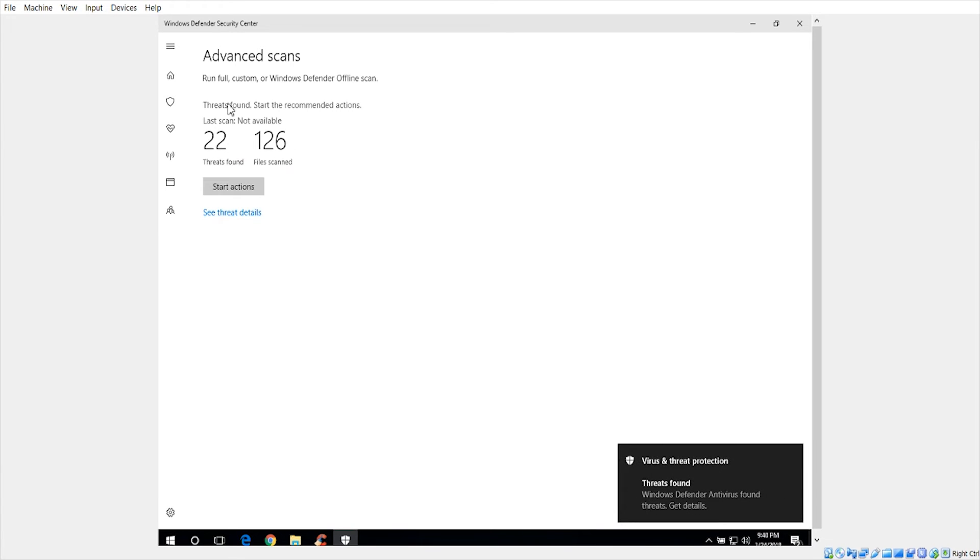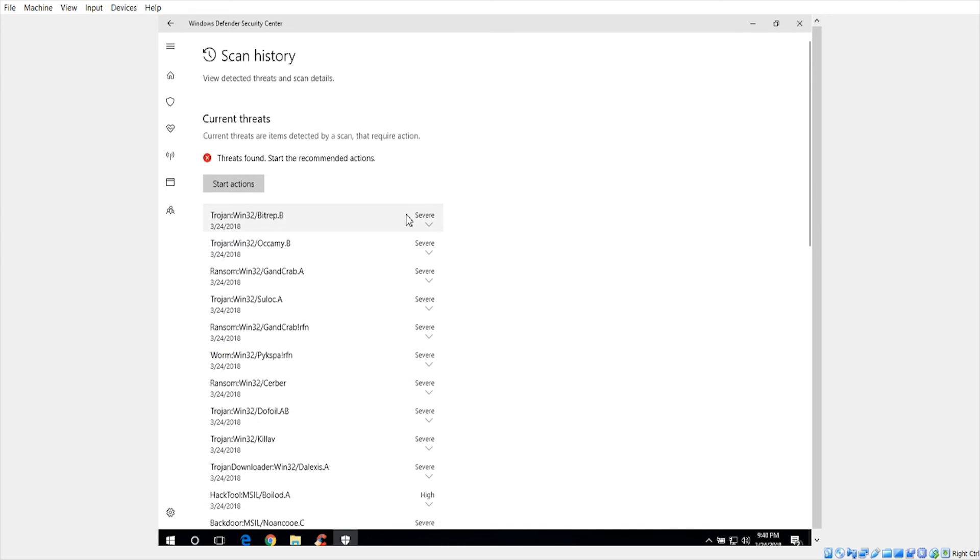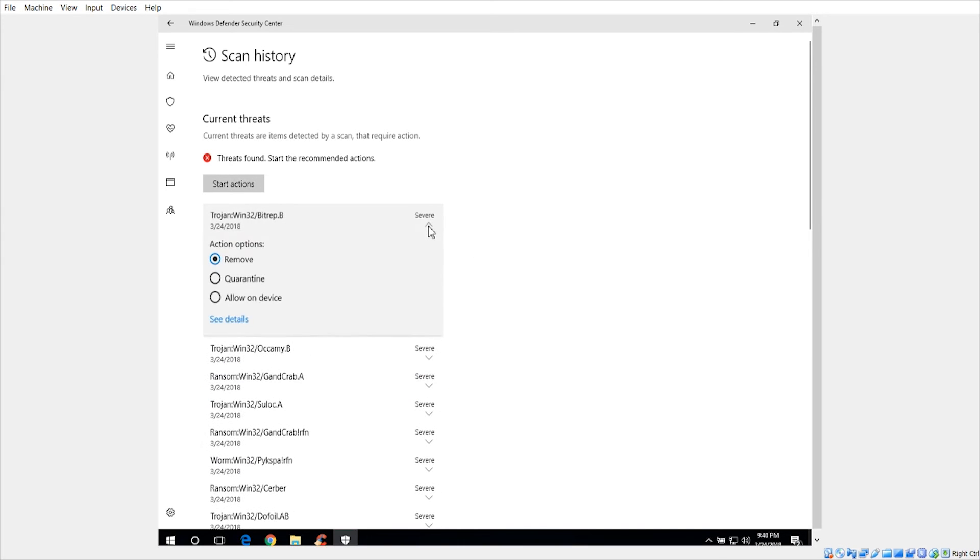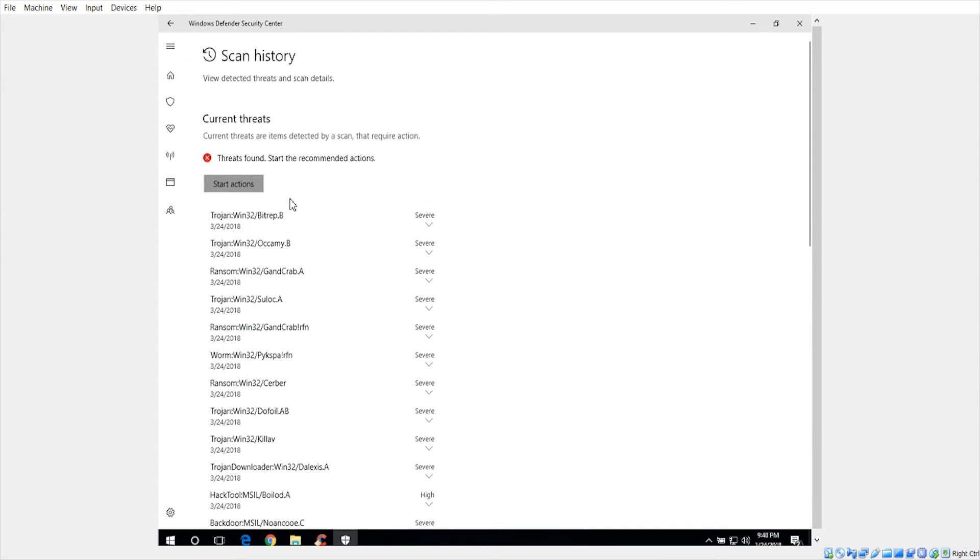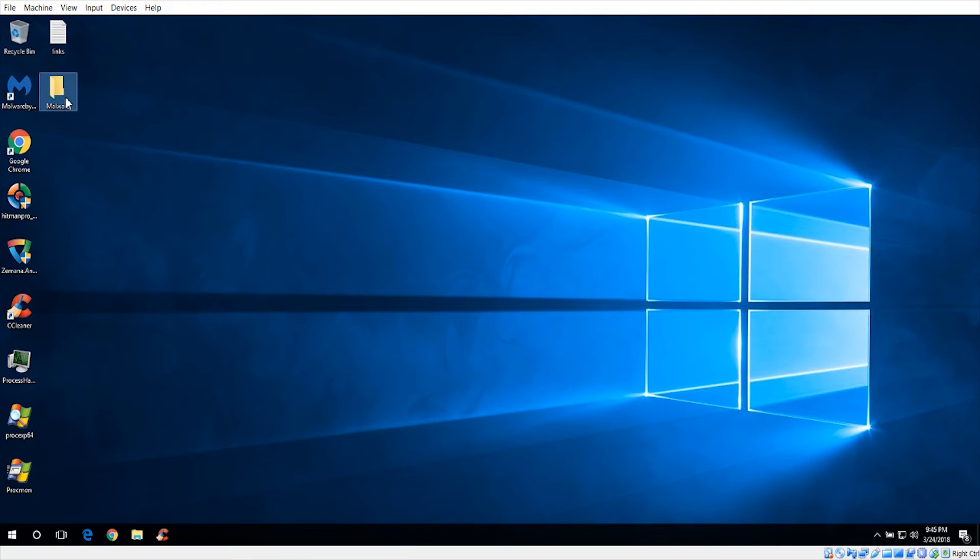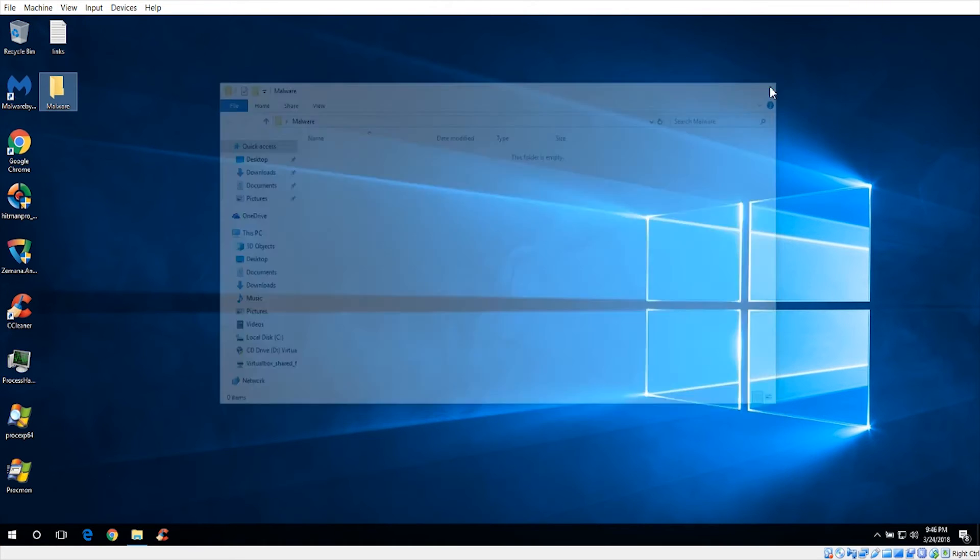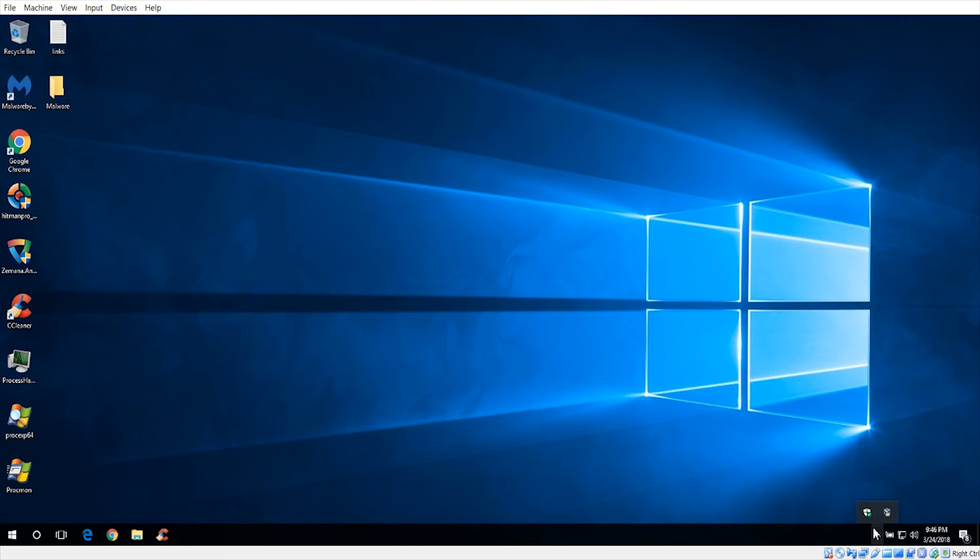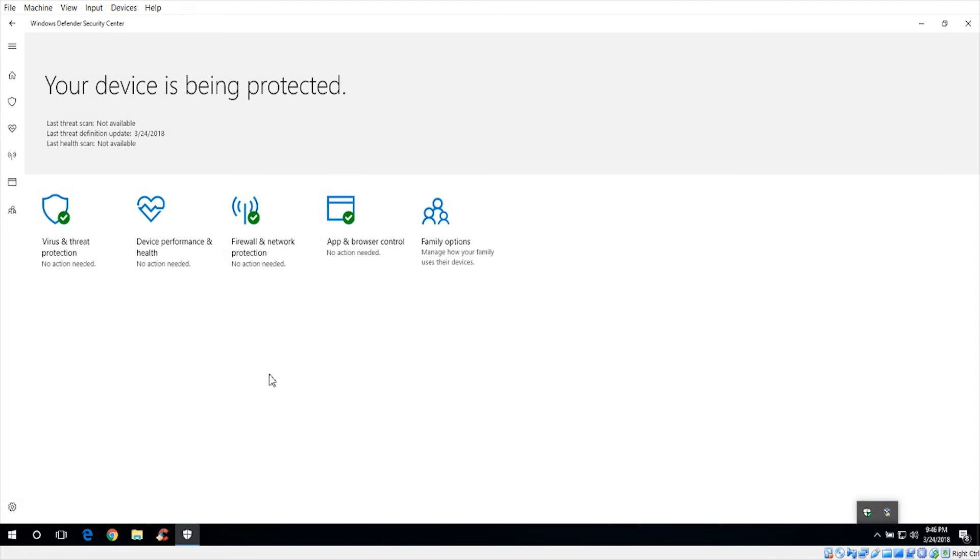Now it says it's scanned 126 and found 30. Let's see if it will take care of these threats now. And of course, the folder here is empty, which is pretty surprising on how that even did.